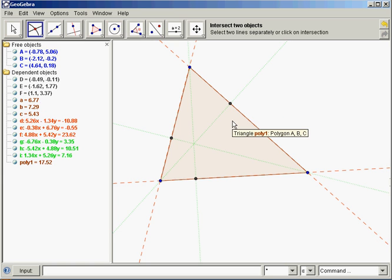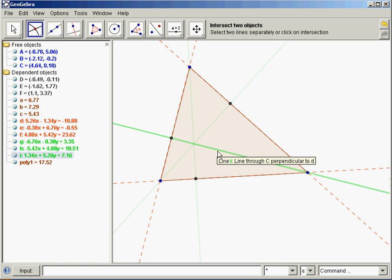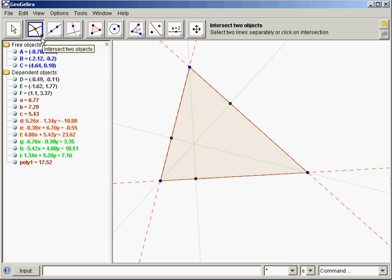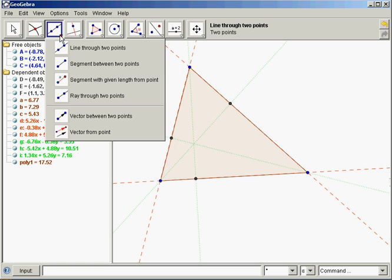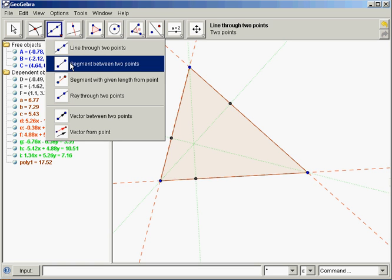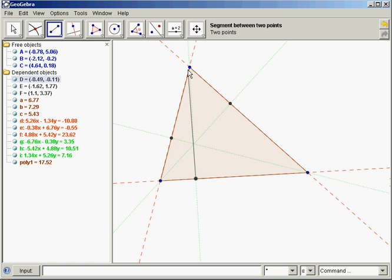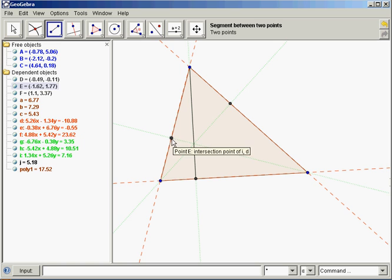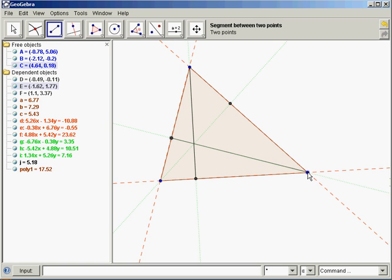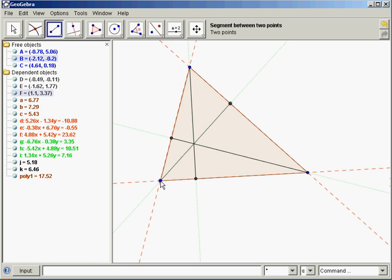Those are three points that we're going to use to make our altitudes. We're almost done. Let's go to the segment tool. Segment tool and just connect this intersection point to your vertex. Intersection point to vertex. Intersection point to vertex. And those are your altitudes.